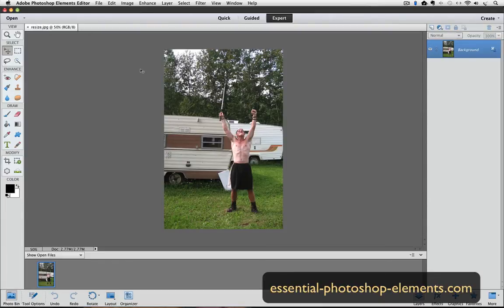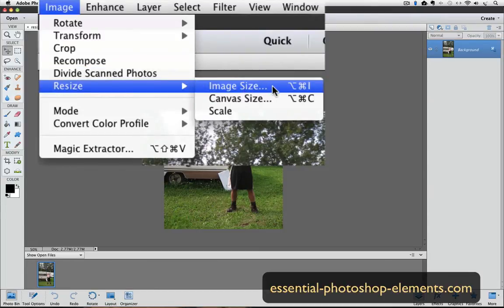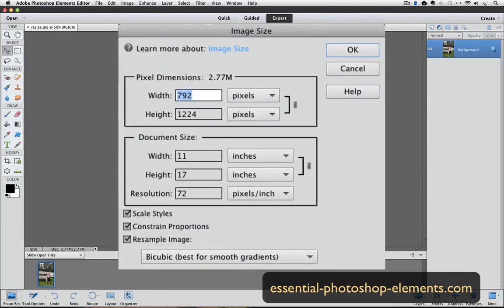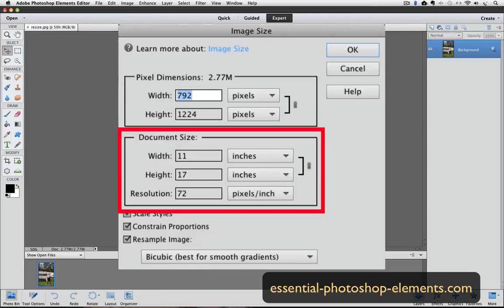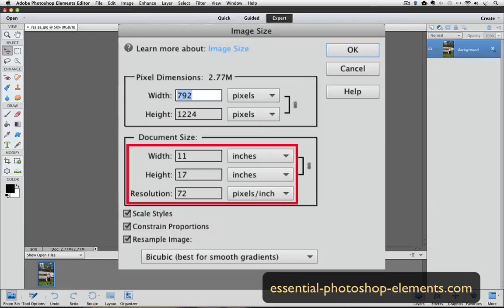Let's go up to the Image menu and choose Resize Image Size, and the Image Size dialog box appears. Let's focus on the section in the center of the box called Document Size. There are three fields in this section: Width, Height, and Resolution. Basically, it's telling us that we have an 11 by 17 photo at a resolution of 72 PPI.